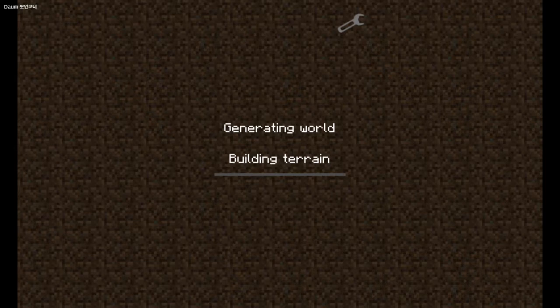So when I log into this world it'll say welcome to Minecraft Pocket Edition.